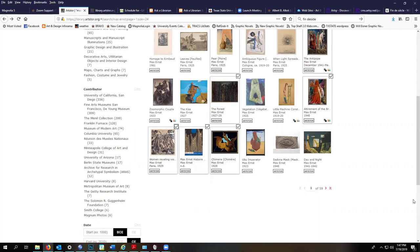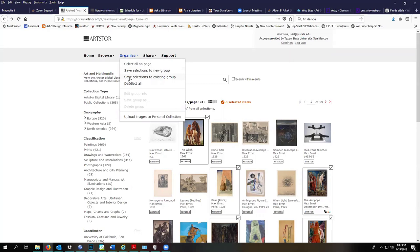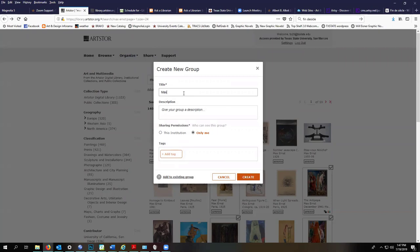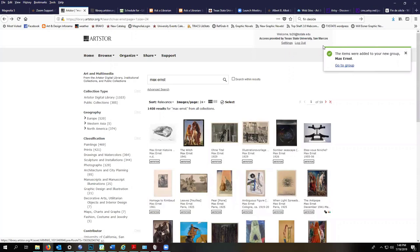So I've selected some. I'm going to go to Organize, save selections to new group, give your group a title, create, go to the group.